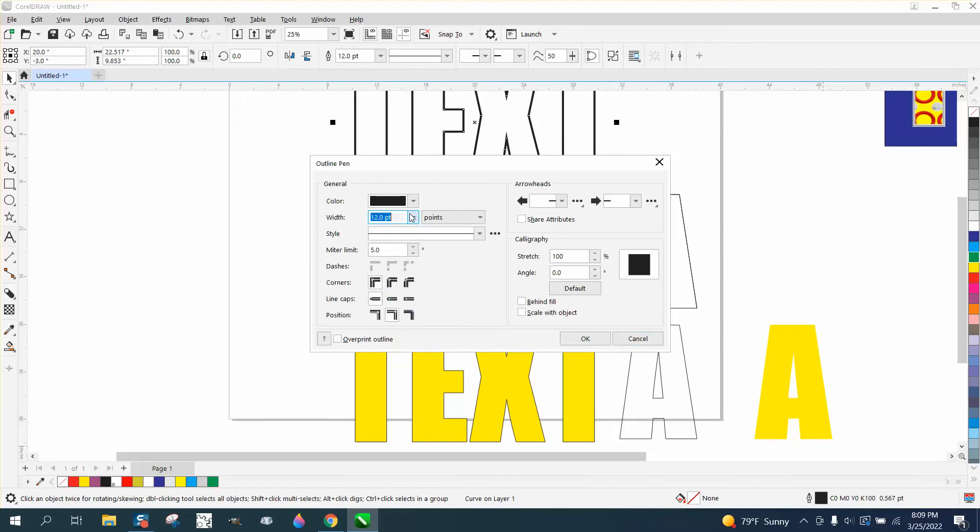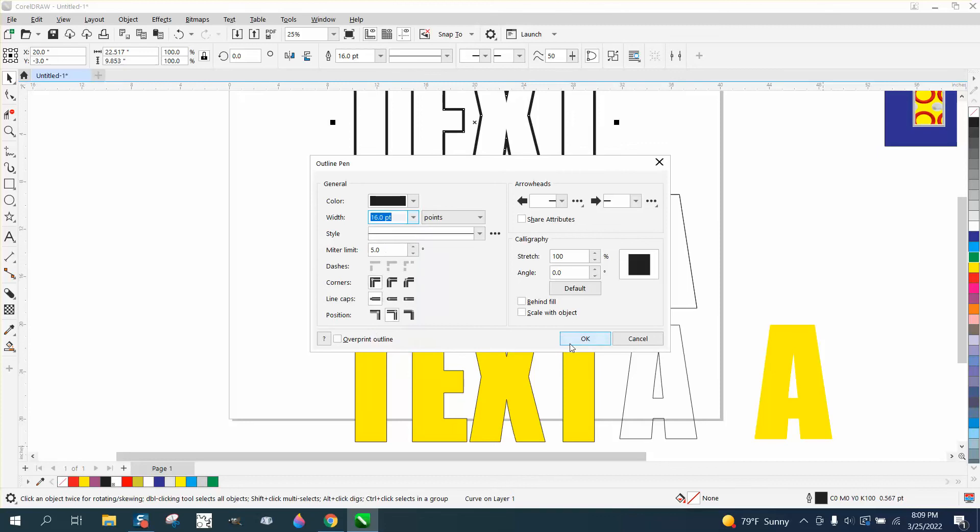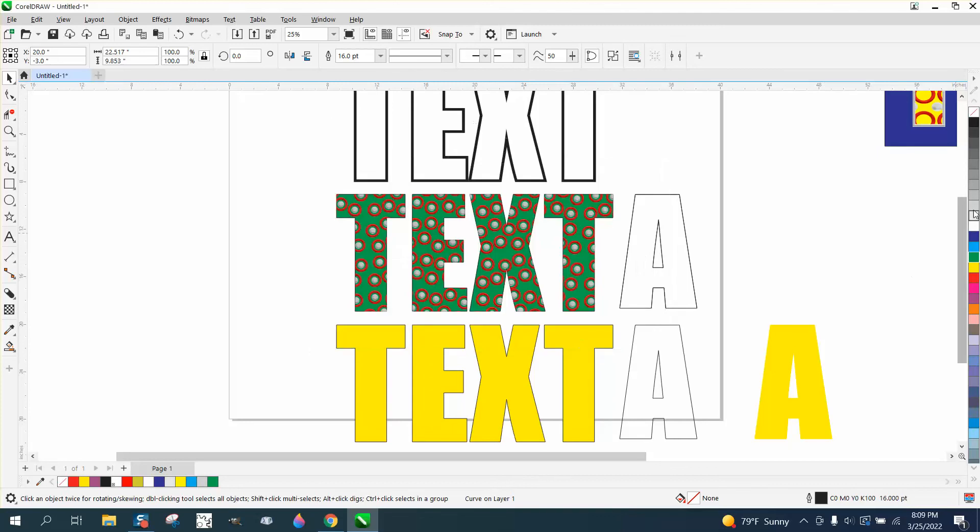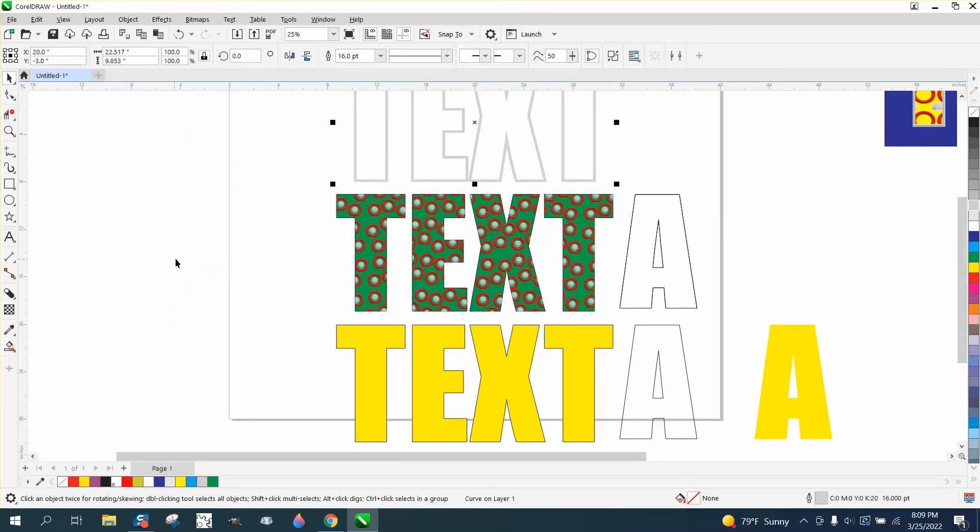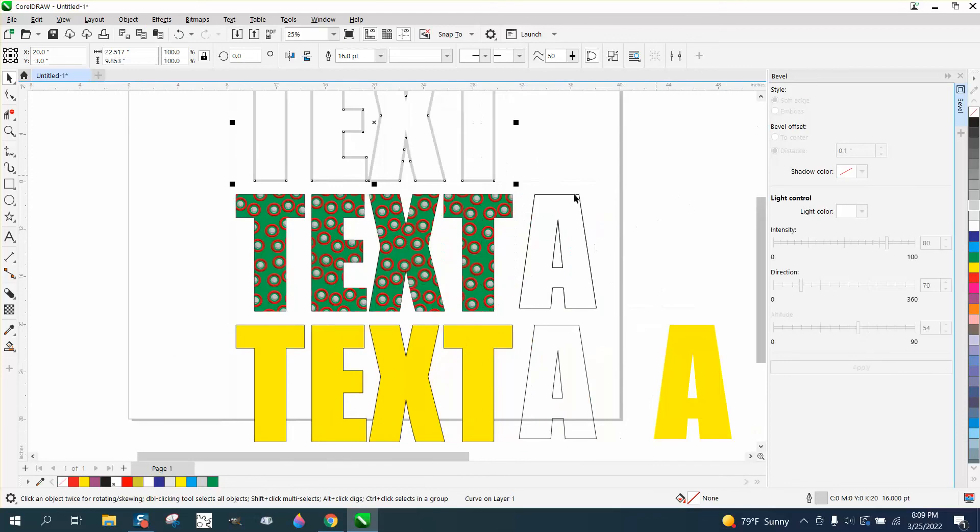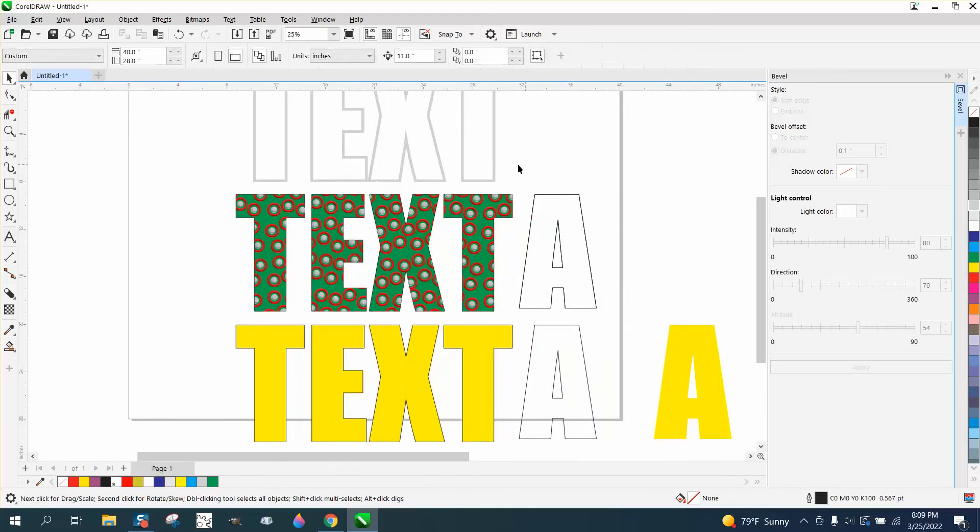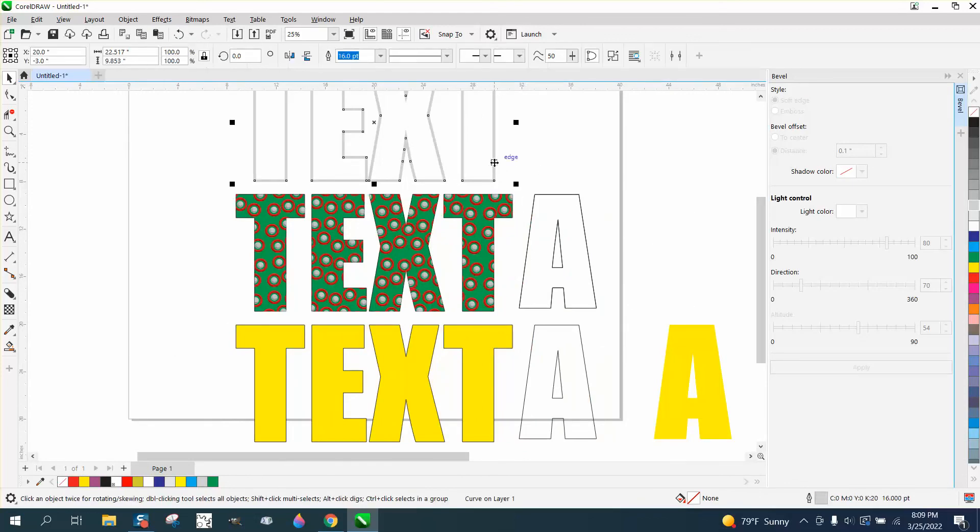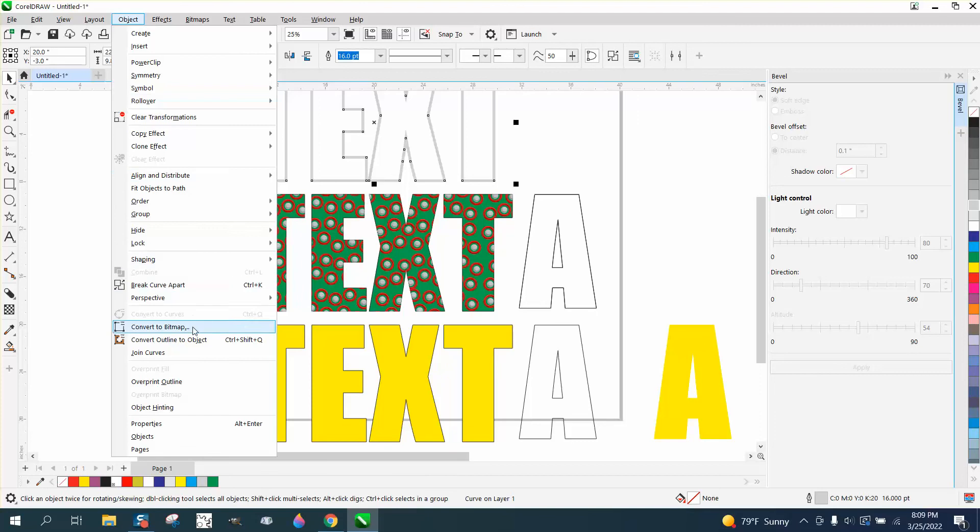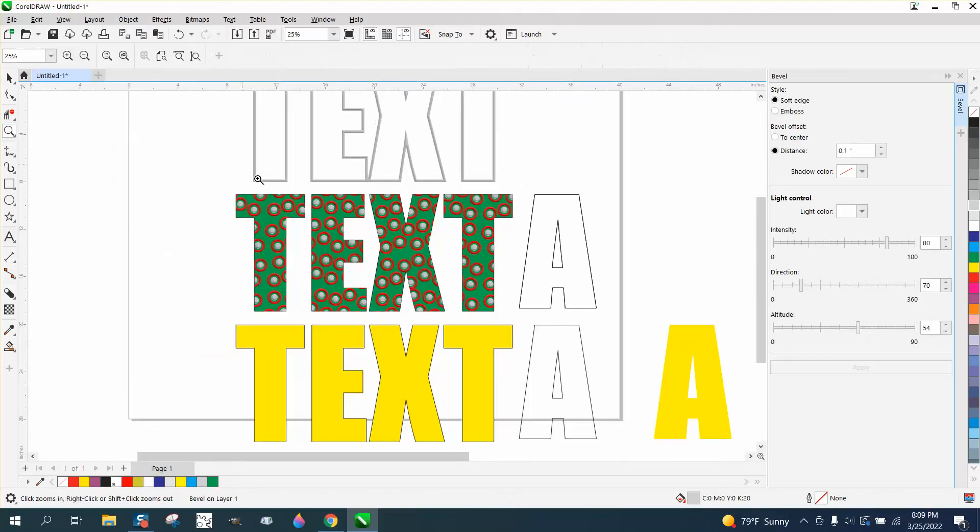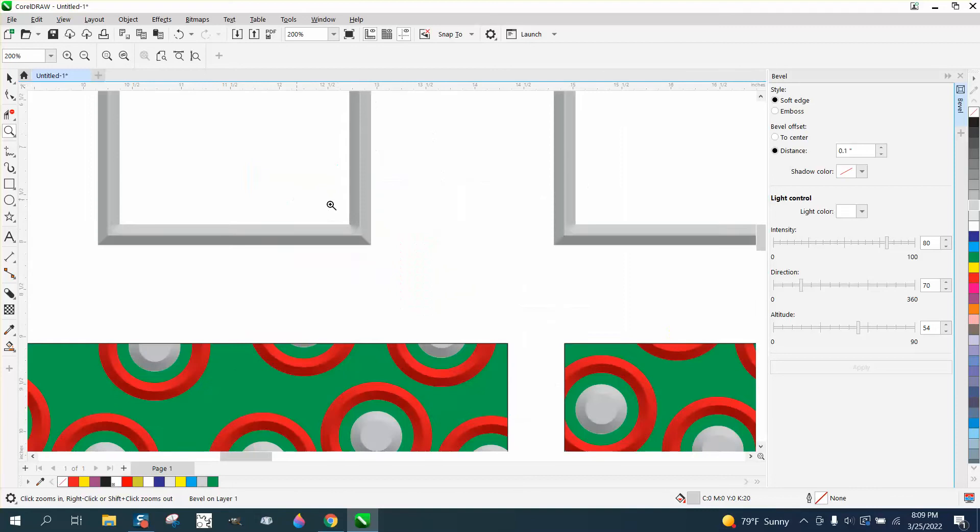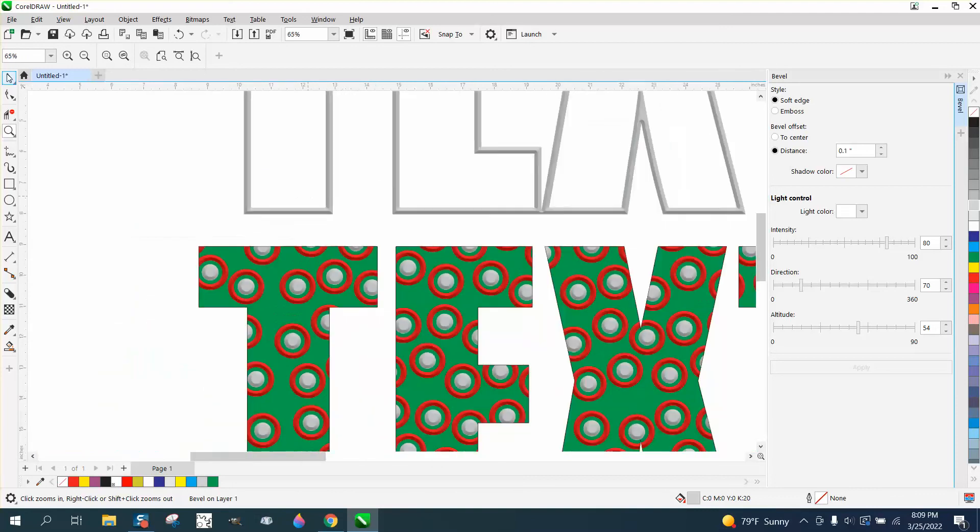Okay, make it a light color for the bevel to work. Effects, Bevel. What you're going to have to do is if the bevel tool doesn't work, there's a reason. You have to convert it to an outline, and then it'll work, and it'll give you that bevel look and effect.